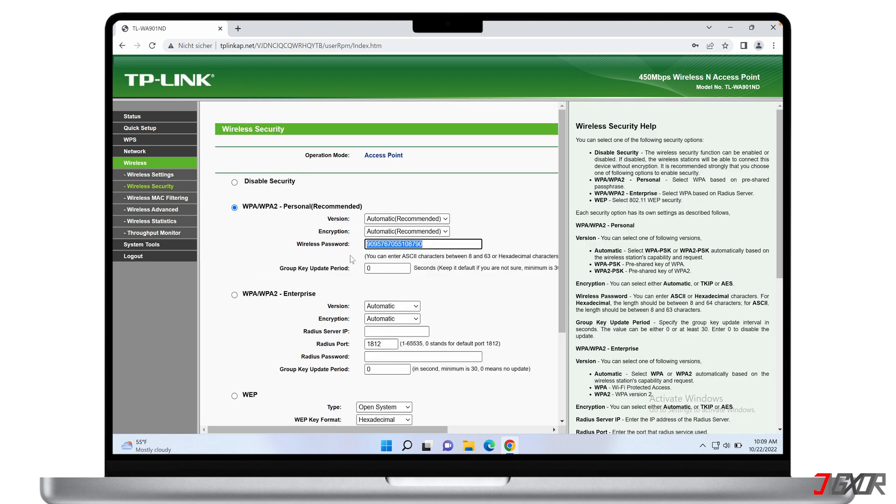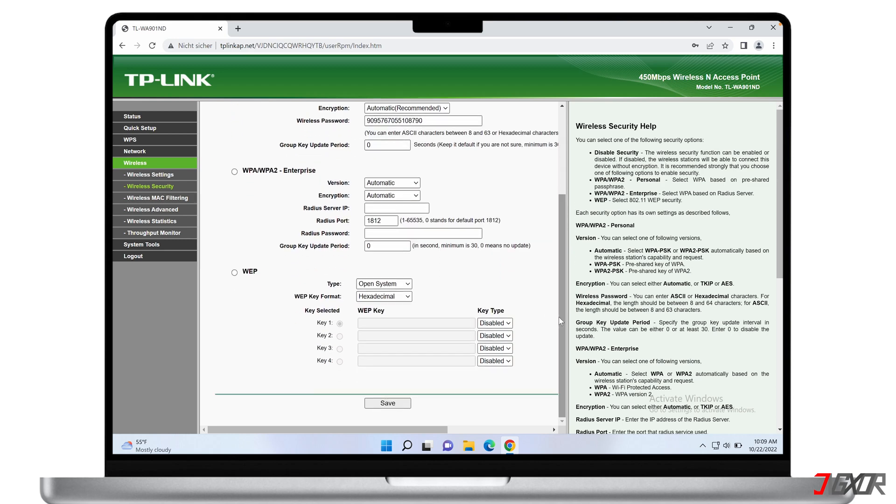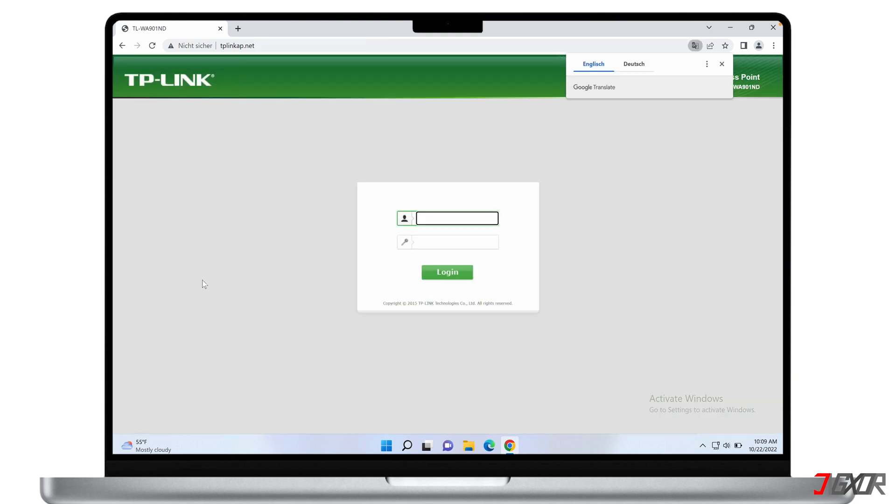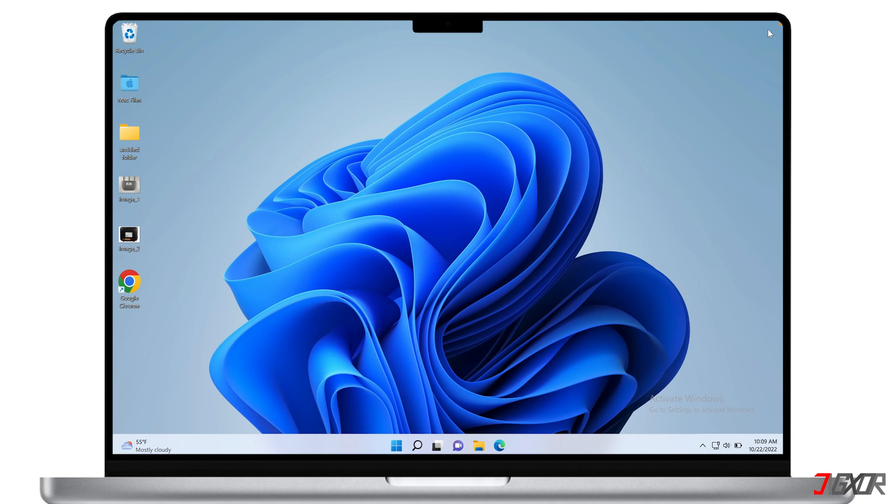Please note that the configuration page may have slight differences in its user interface depending on your WiFi router model or internet service provider. Don't forget to click on the save button to save your changes. Once all changes have been saved, log out of the configuration page and reconnect to your WiFi network using the new password. If you encounter connectivity issues, you might need to reboot your router and reconnect to your WiFi afterwards.